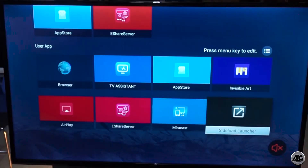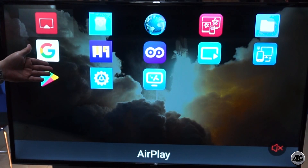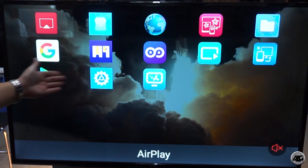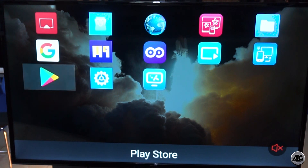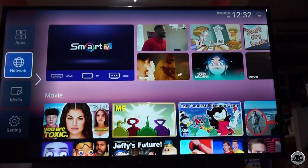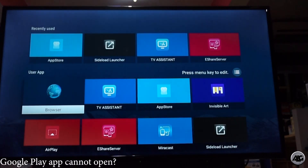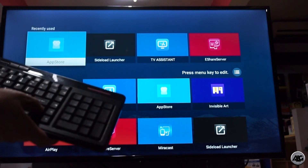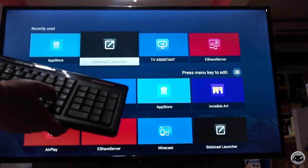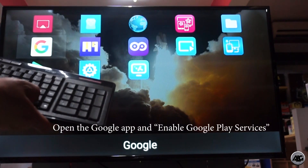Let's try to open the application. Here are the shortcuts for applications like Google and Google Play. Let's try to open Google Play. If Google Play doesn't open, it means you need to enable the Google Play services.